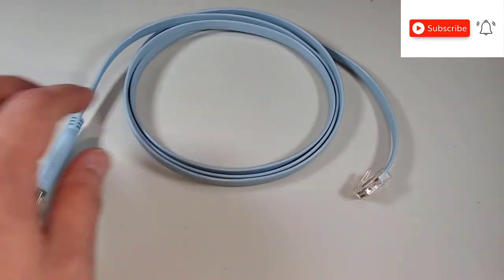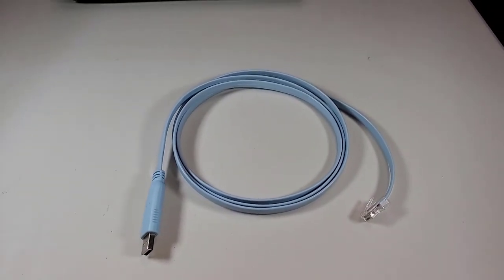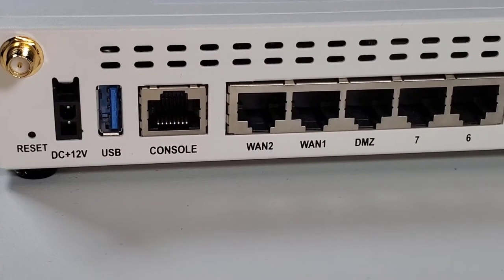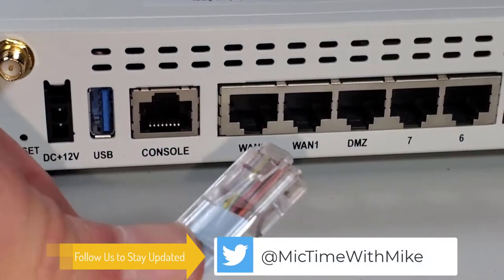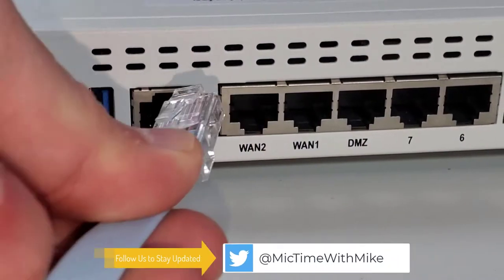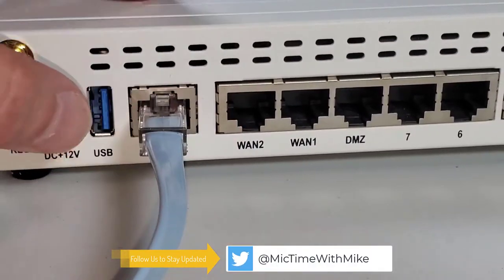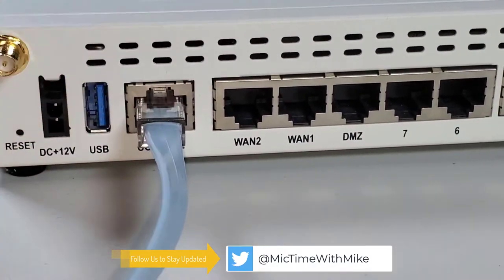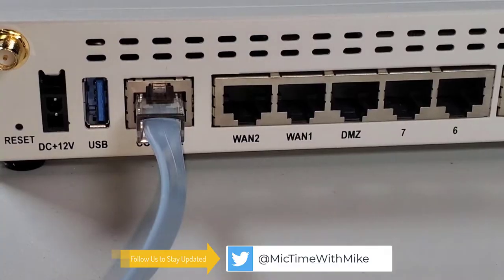One side looks like a standard RJ45 but it's a different pinout, and the other side is USB. Here's a device with an actual console port. Make sure that you use the console cable and connect it only to a console port because the wiring is different.